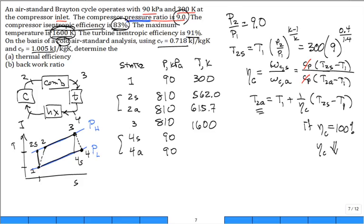T3 is given as 1,600 K. For T4S, it's the same type of isentropic relation but for expansion — a pressure decrease by the same ratio. T4S works out to 854 K if the expansion had been isentropic. But with the 91% turbine isentropic efficiency, T4 actual only drops to 921.2 K. That completes the temperature entries in the property table.